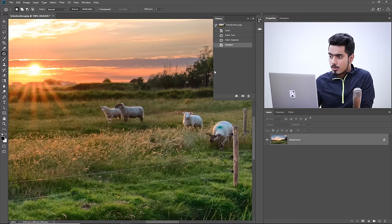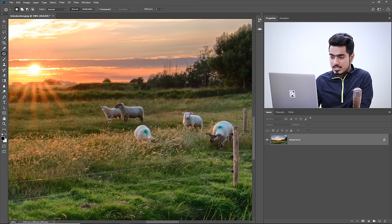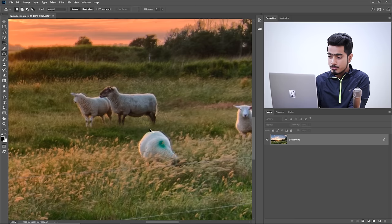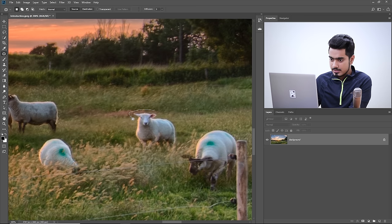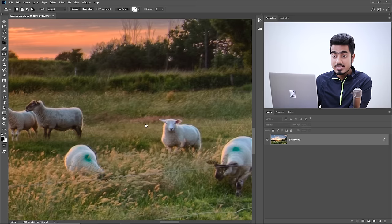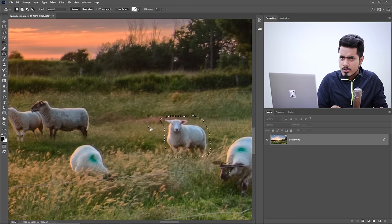Now let's understand the options at the top. Let's go back to Open and minimize the history panel. Let's try another sheep — we'll zoom in and try this one. First, let's understand Source and Destination. You can select this sheep. Right now Source is selected, which means you determine the source from which the replacement is being done.